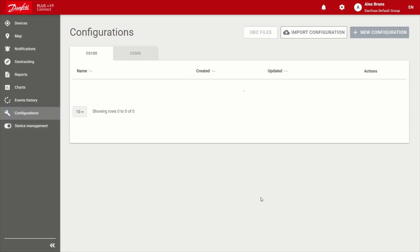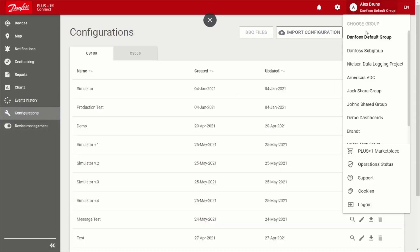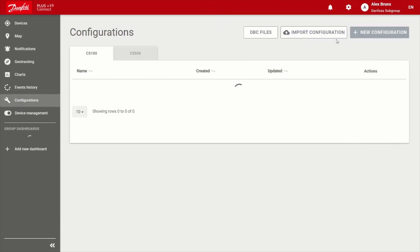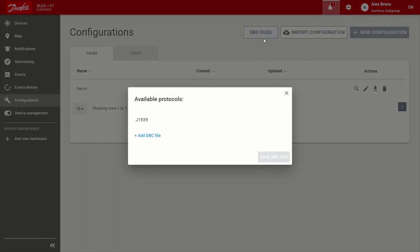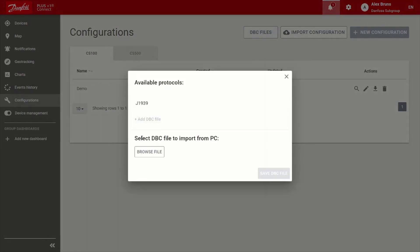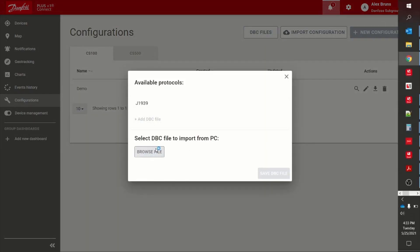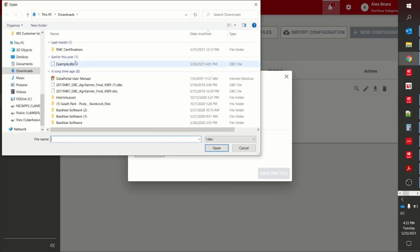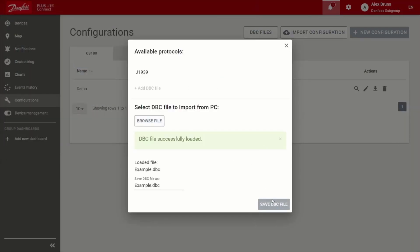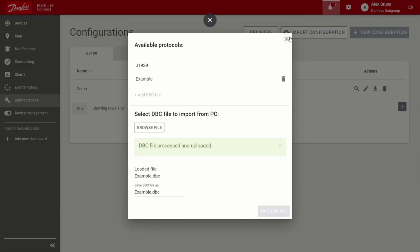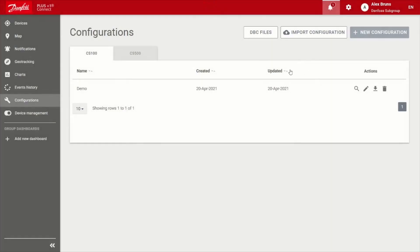So you want to go to configurations. There's a lot of flexibility with the configurations. This is really cool stuff. So for example, if you have a DBC file, it's a common data formatting of CAN messages that many of your customers may use. So you choose DBC file, go ahead and add one. I've got this example here, so I can save that.